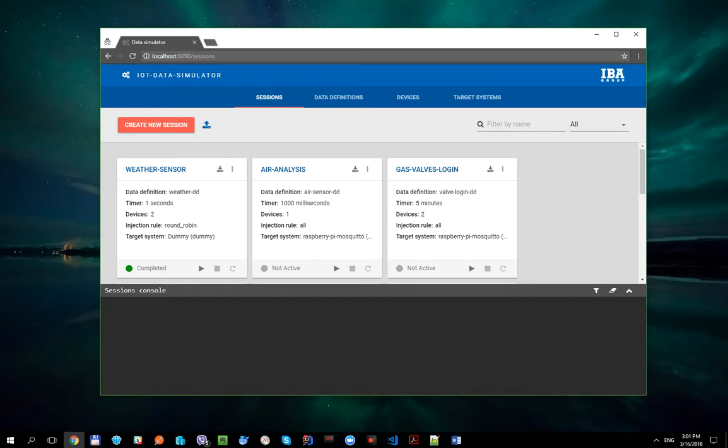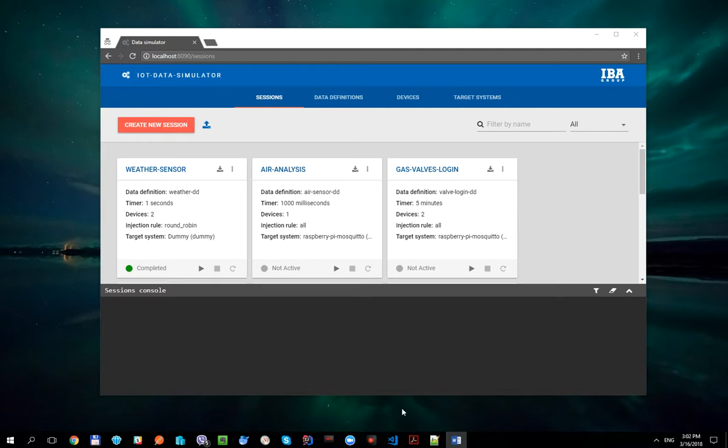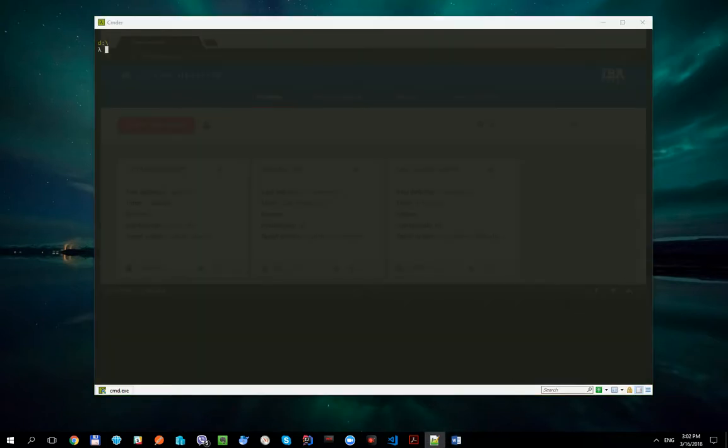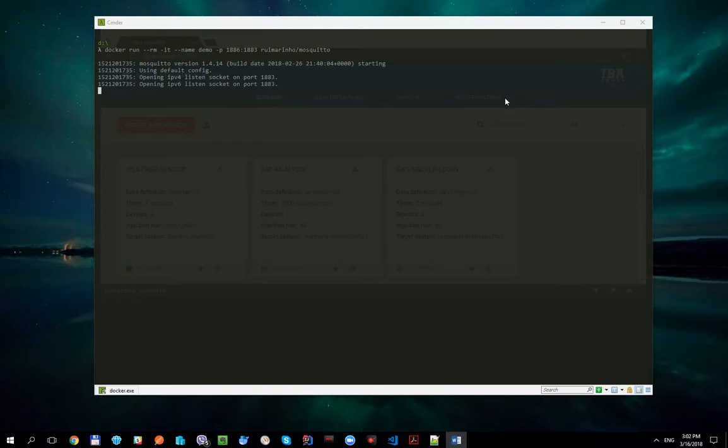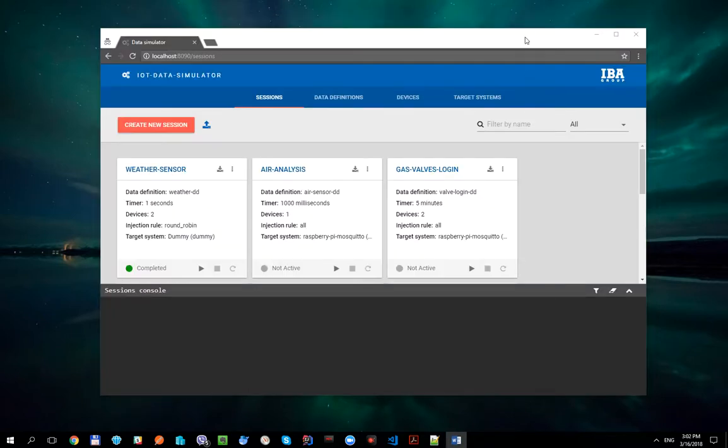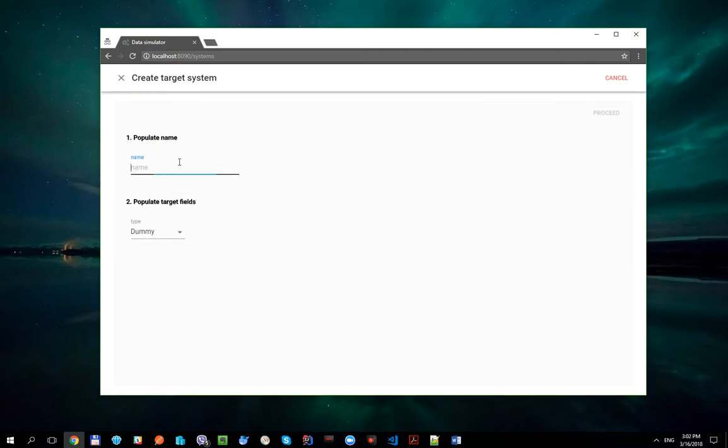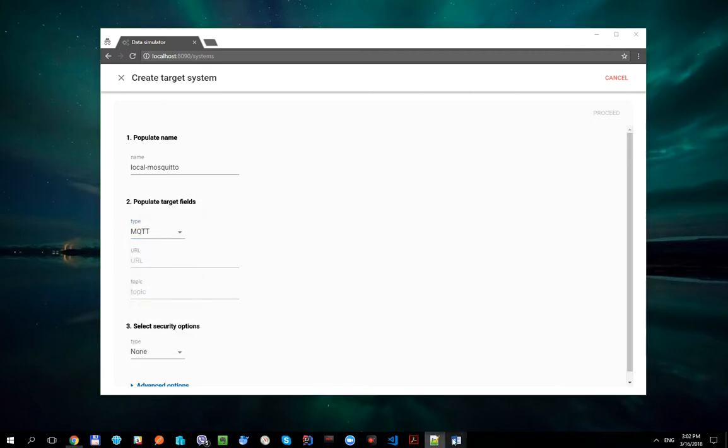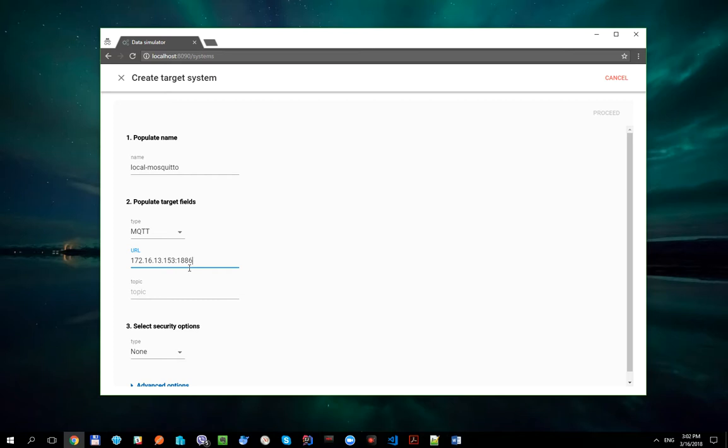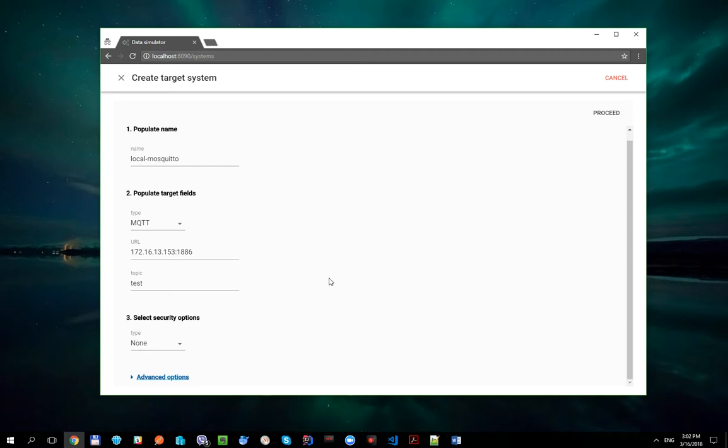First of all, let's start Mosquito MQTT broker in Docker on the port 1886. OK, it's working. And now let's create a corresponding target system. We will use the IP address of my computer as URL and port 1886 and topic which is called test.